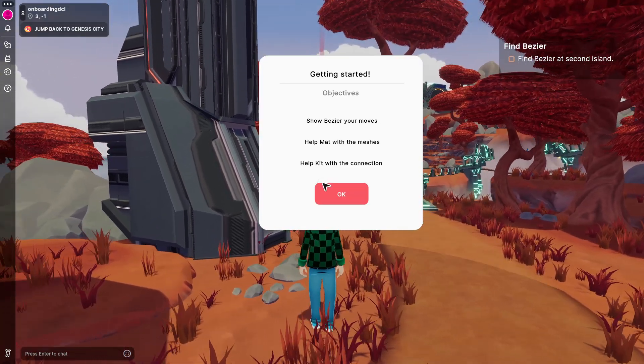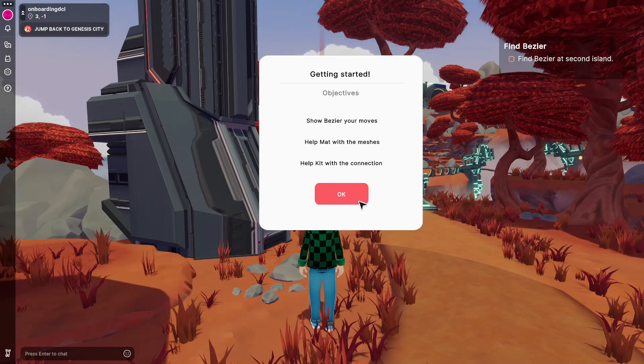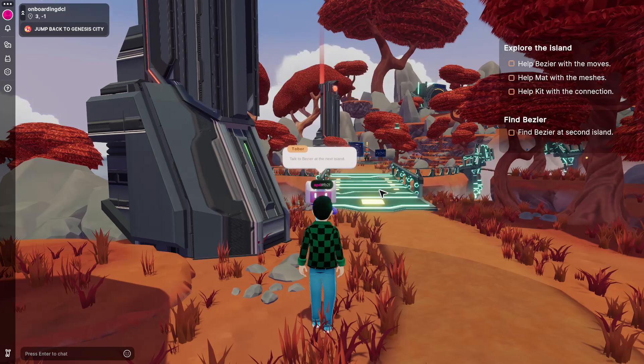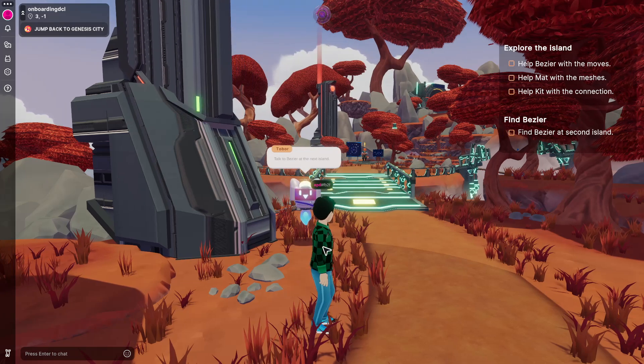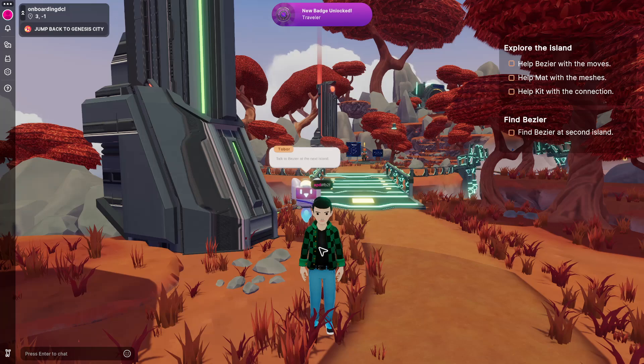He gives us some objectives, which of course I'll let you do by yourselves, whoever is interested in exploring the platform. And that was pretty much it.